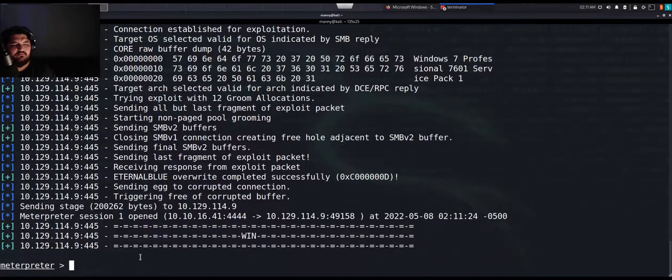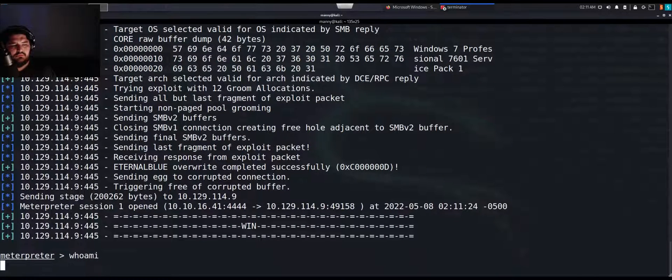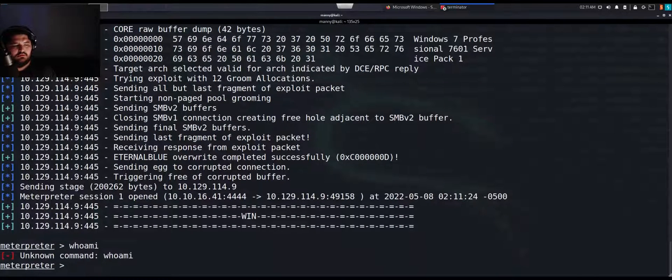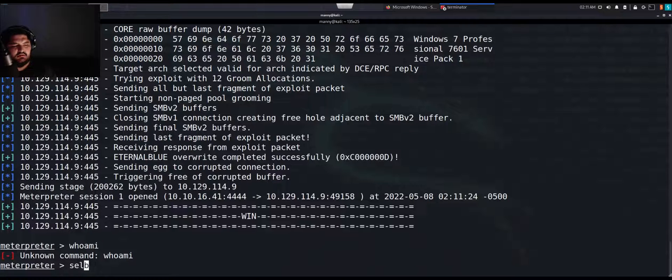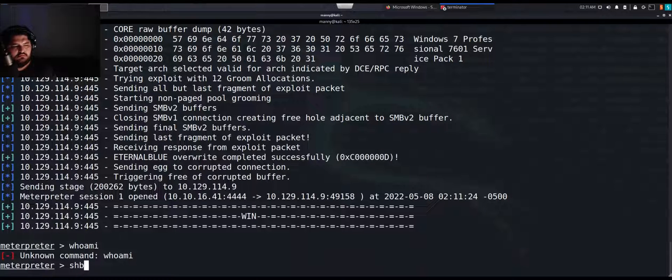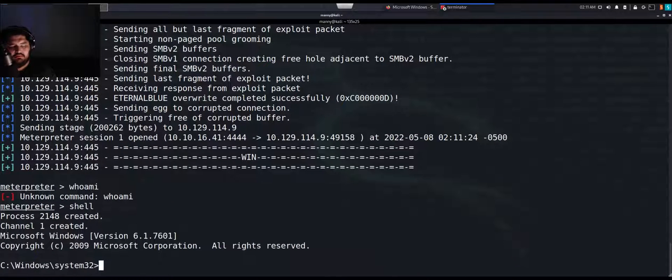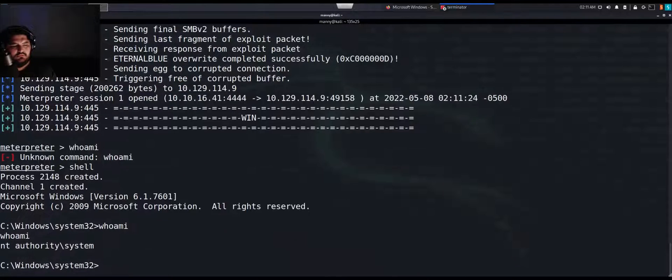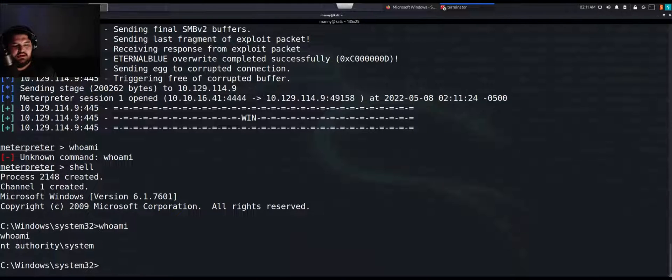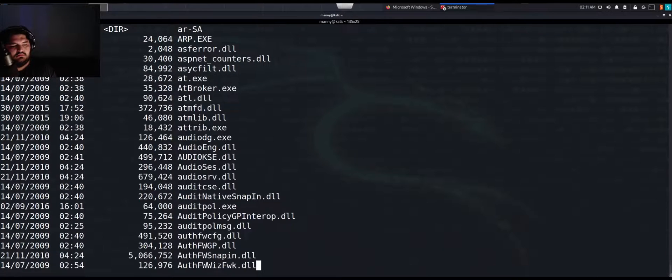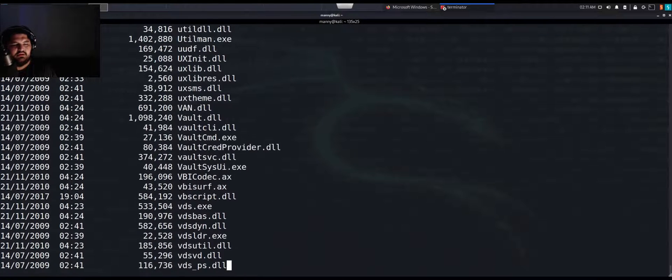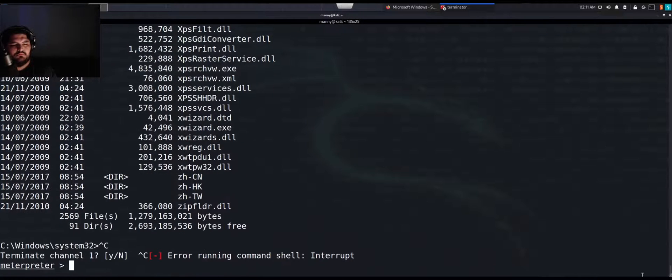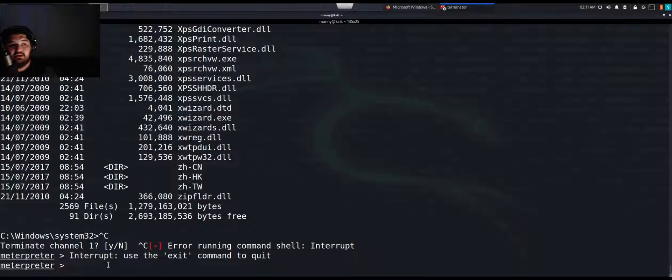Meterpreter session 1 opened. We are successfully in. Let's drop to the shell. Now we have a shell. Whoami. NT authority system. I am now admin. I am now root. I have full admin access. This is everything right here. Cool beans. We are now admin. This is how hackers look up stuff.